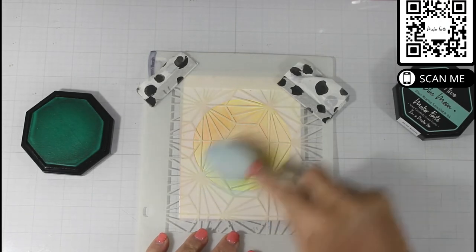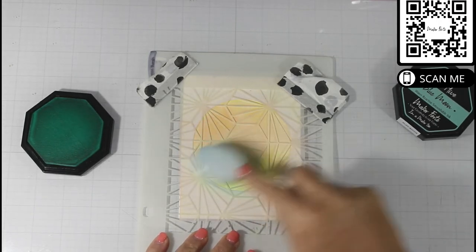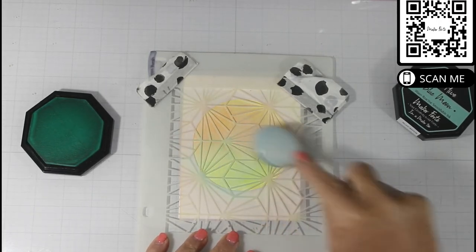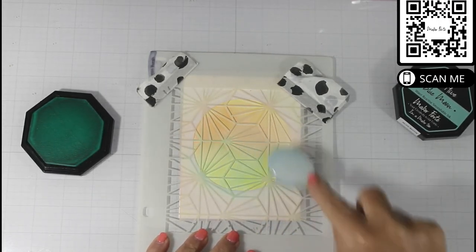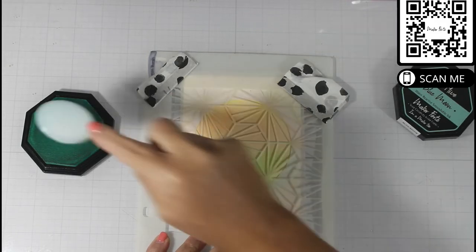I chose to do Copic coloring, so this is a little bit different, but it's actually the same technique.